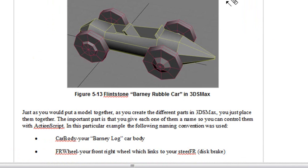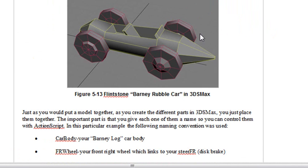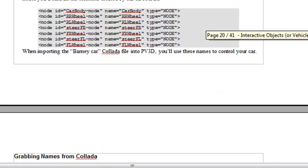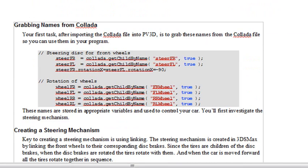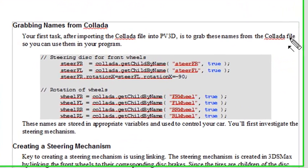I do this in 3ds Max, and I build the body and the wheels. Then I give them names in the Collada file. So when I built this in 3ds Max, I actually gave them some names.